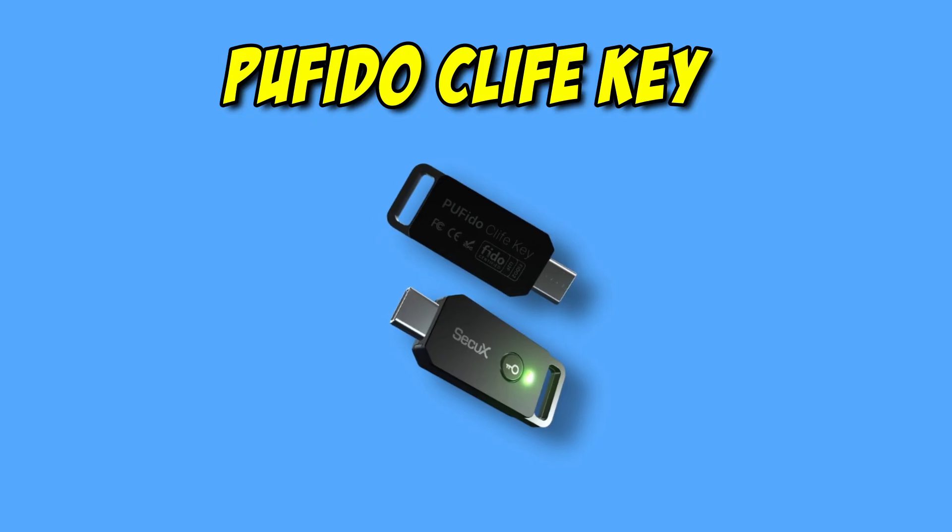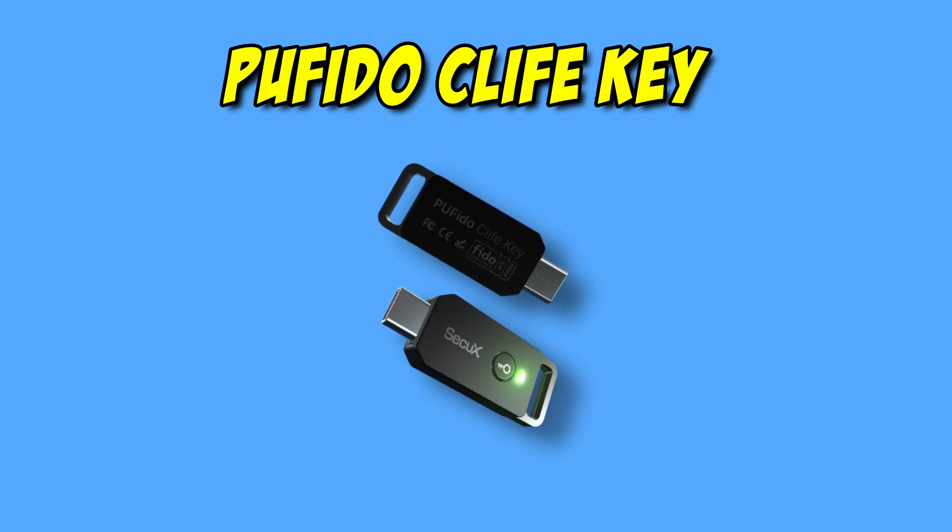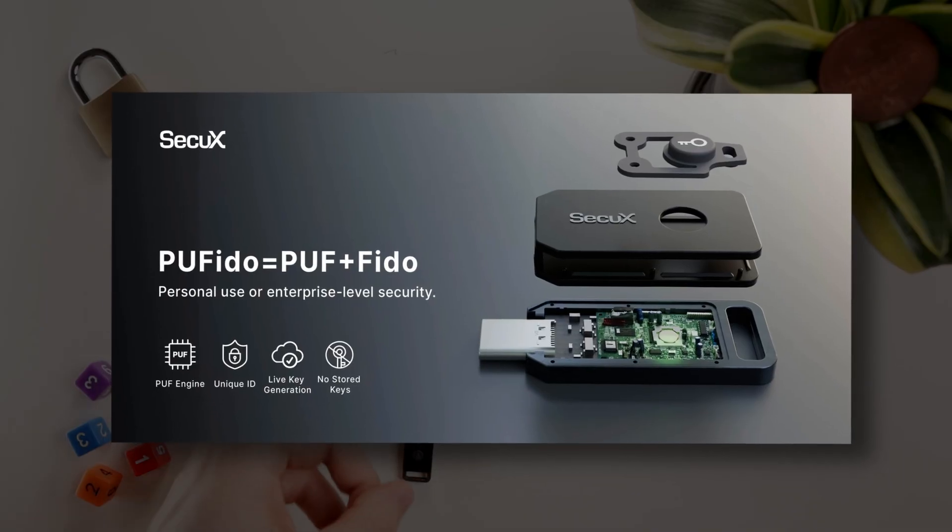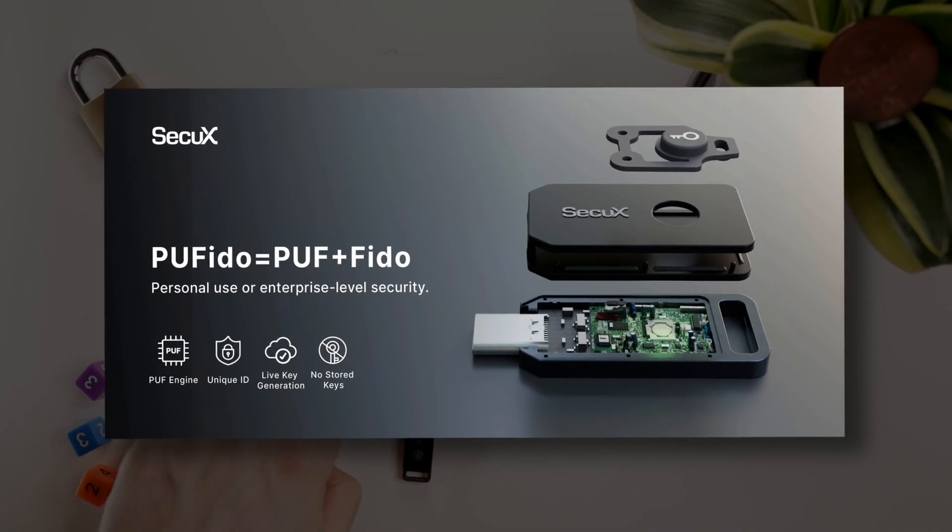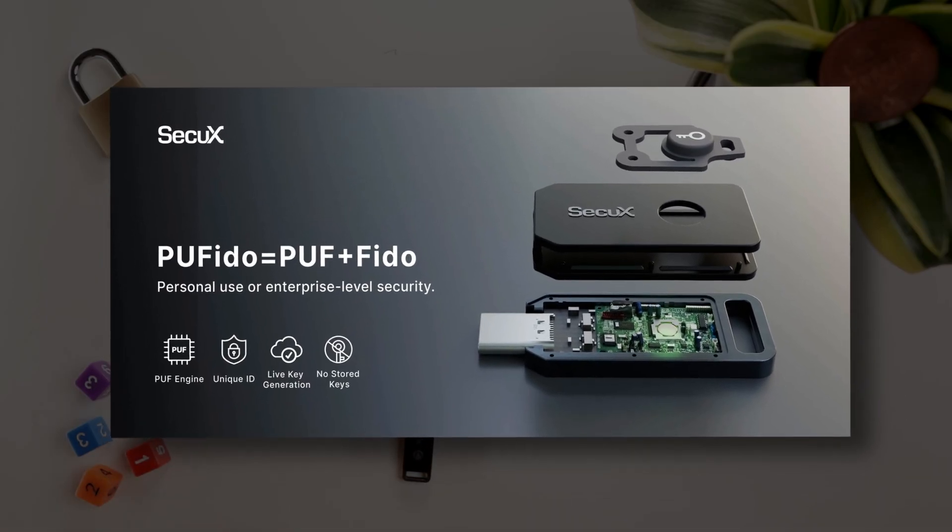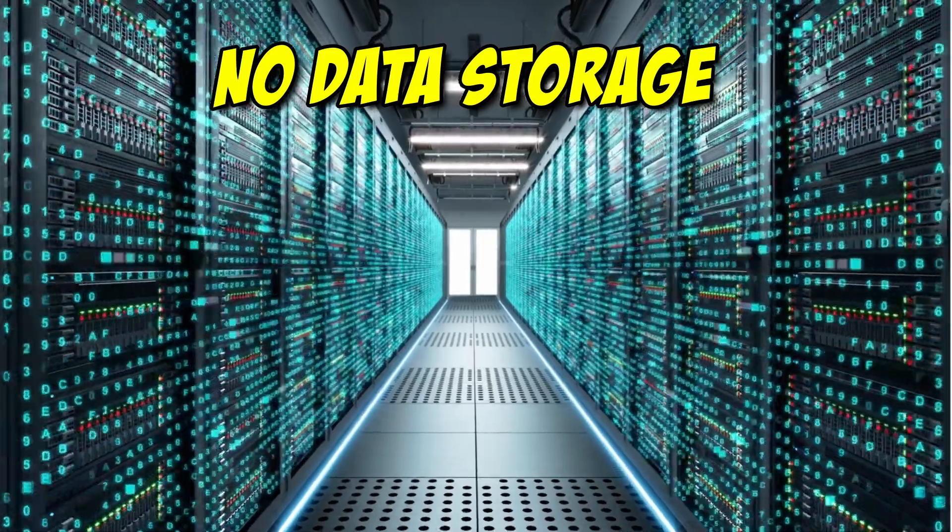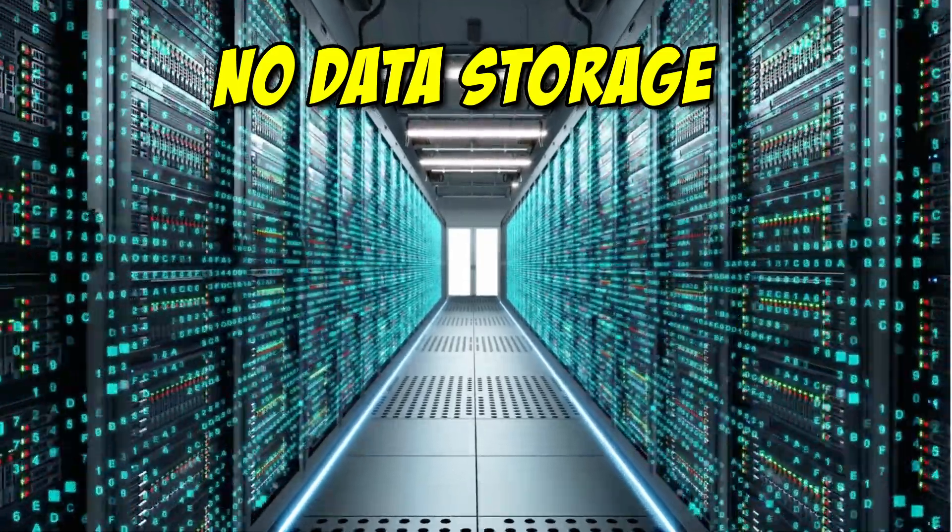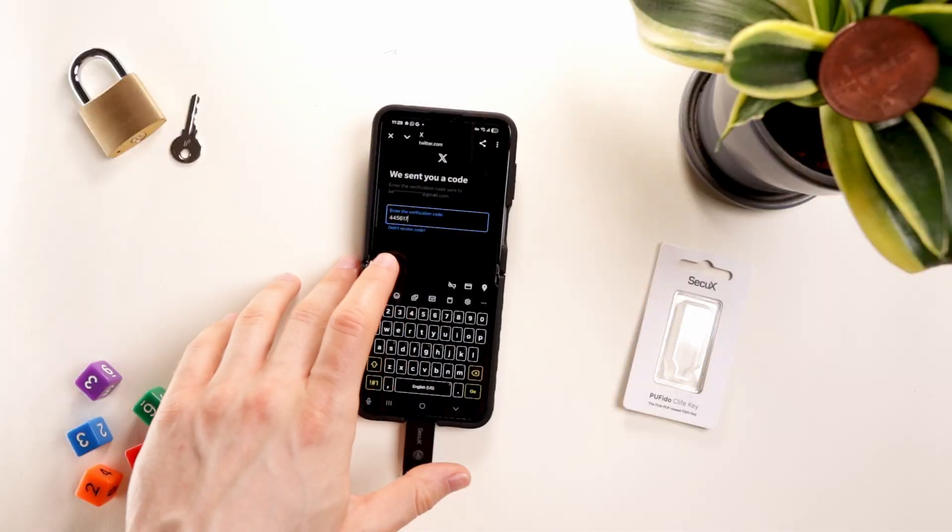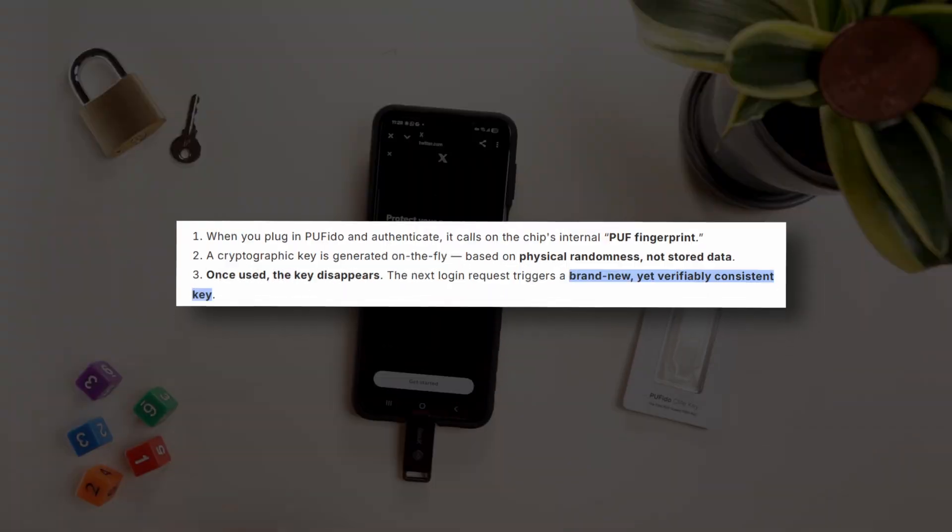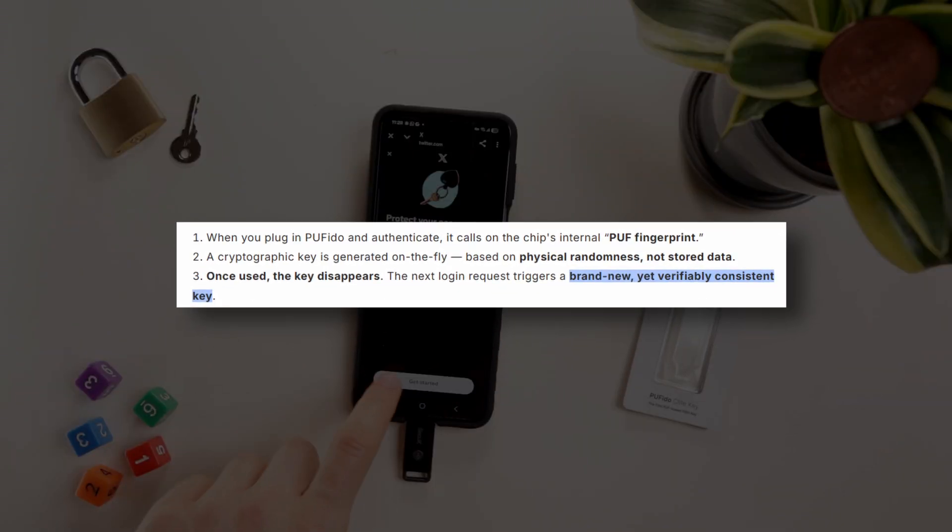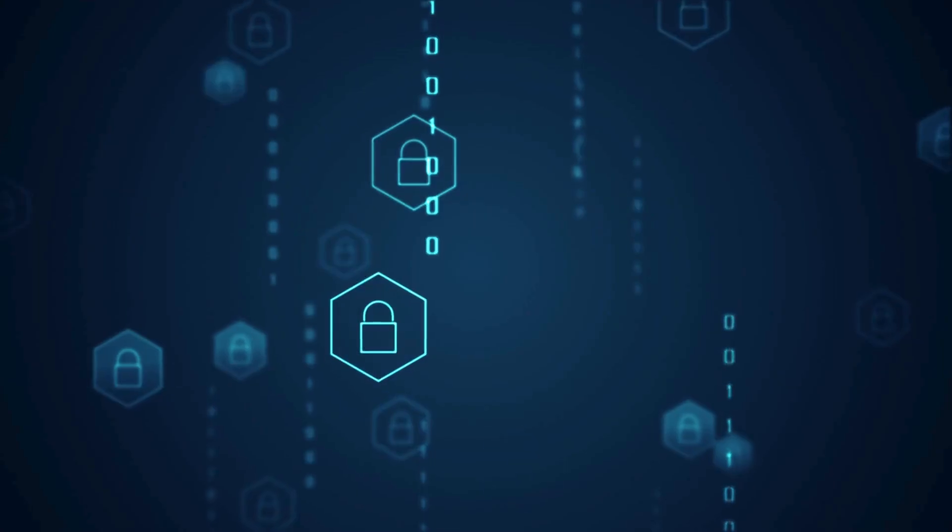The Securex Pufido key takes it one step further. With Pufido, the cryptographic private key is randomly generated each time, so there's actually no data being stored on our device. And every single login will have a brand new, yet verifiably consistent key.